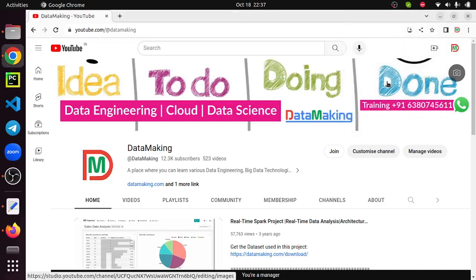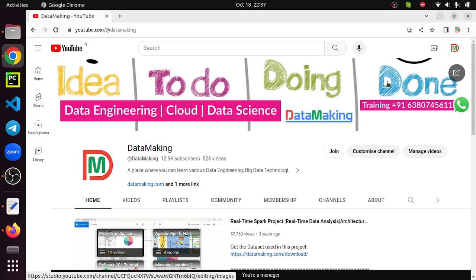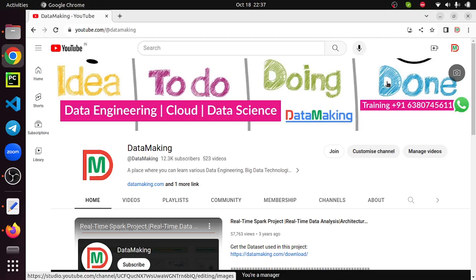Hello friends, welcome to my channel DataMaking. In this video I'm going to explain how to install Apache Hadoop on Ubuntu desktop operating system. If you want to know what is Apache Hadoop in short, Apache Hadoop is a software framework used for distributed storage and distributed processing using the MapReduce programming model. In future videos we are going to use that software to build distributed applications.